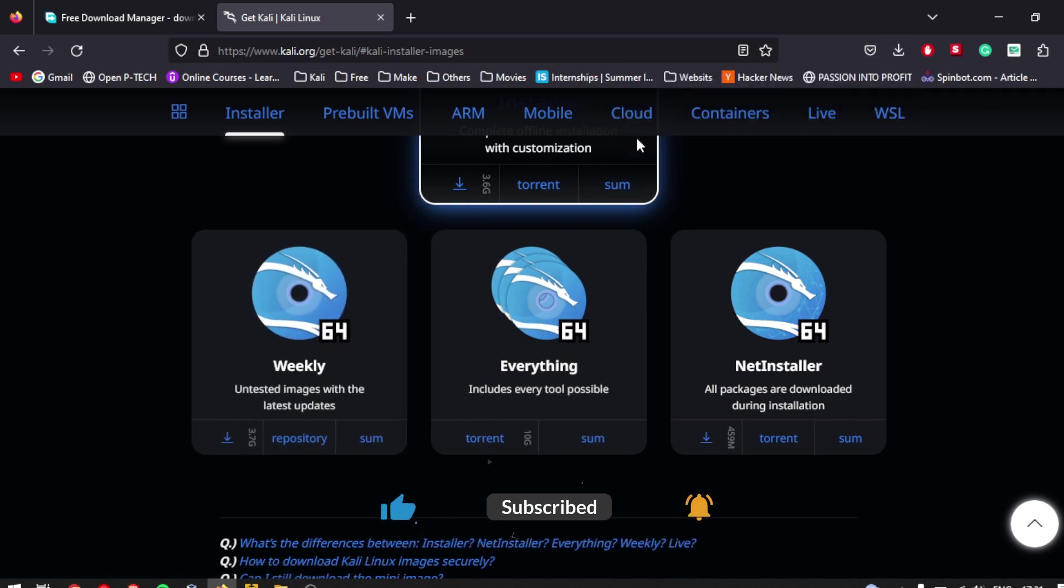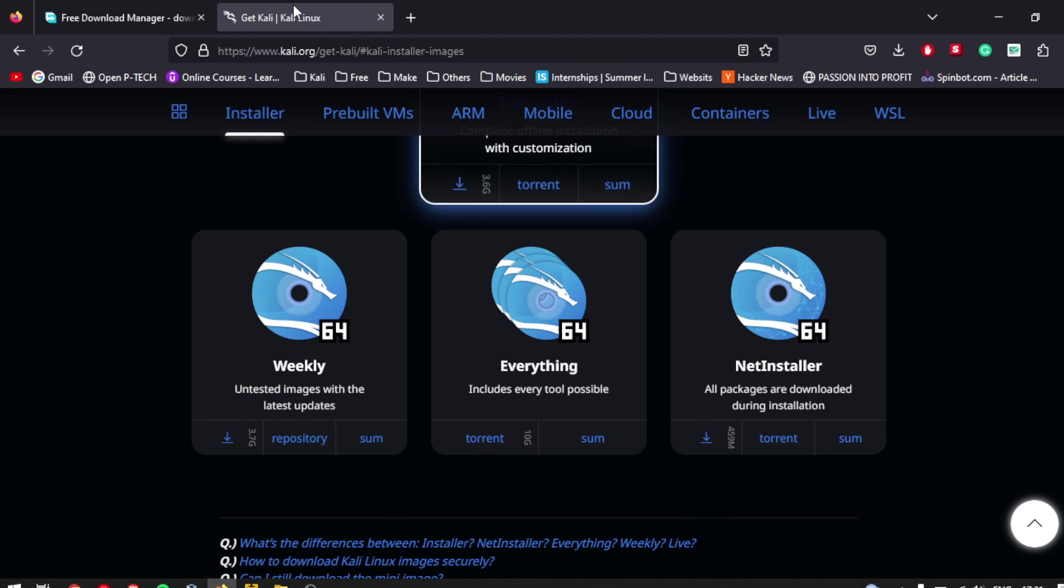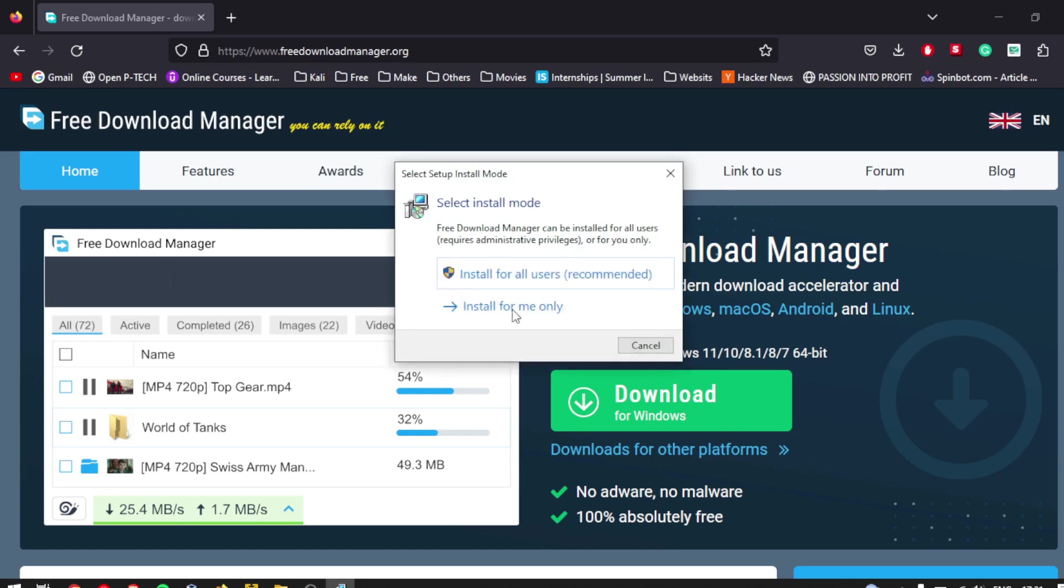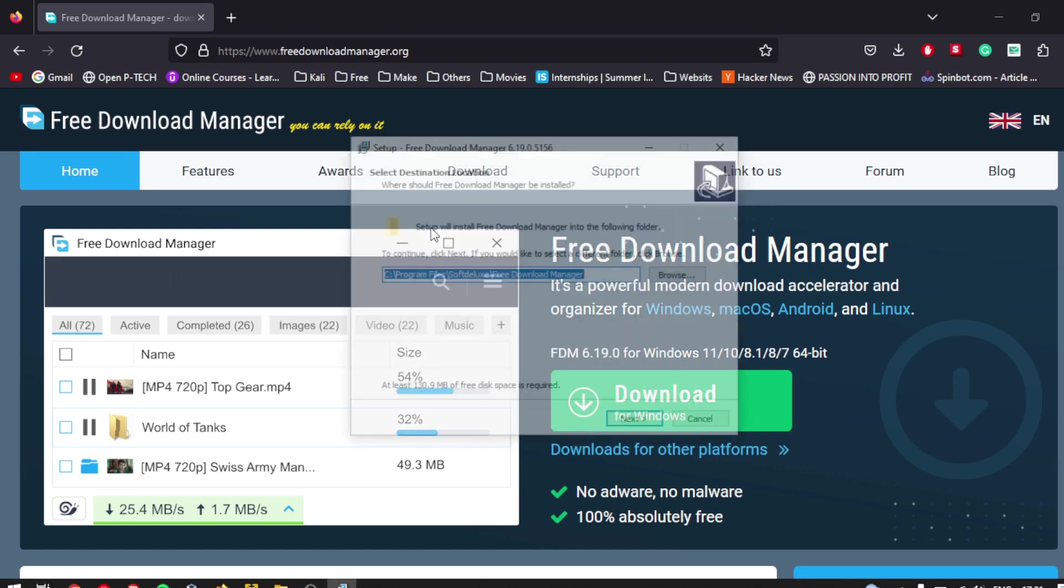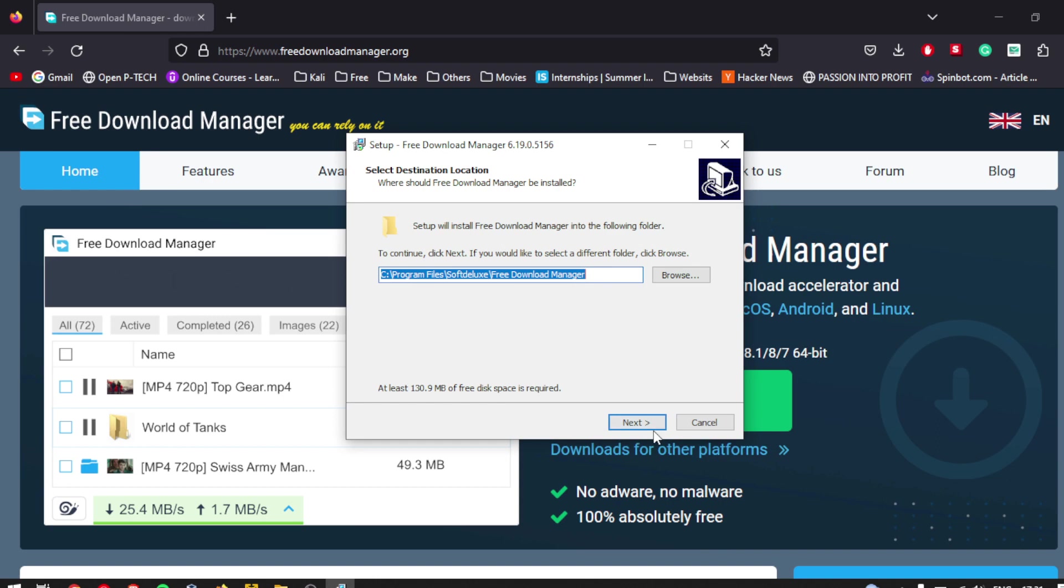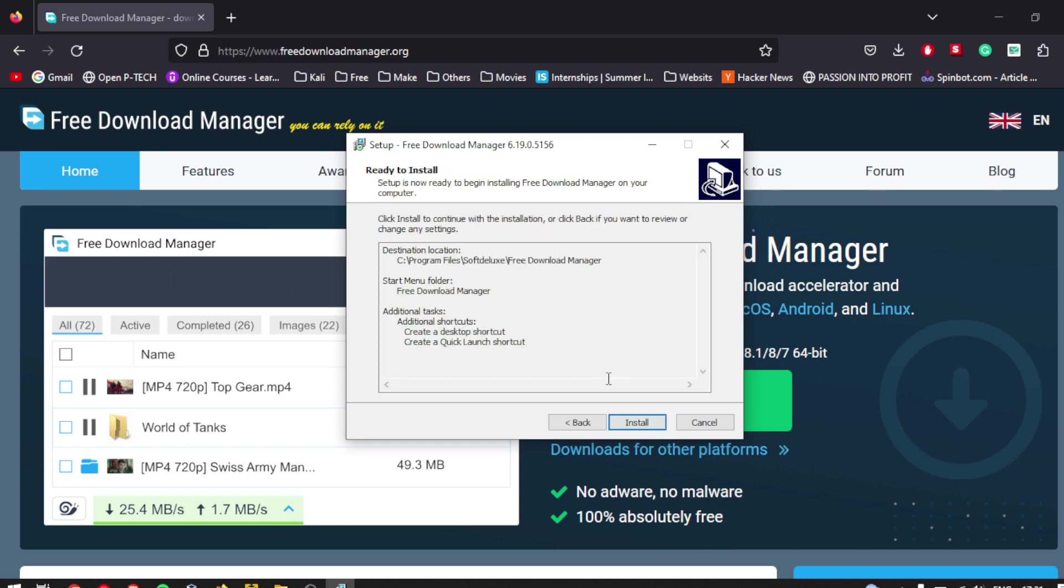Once the download is complete, double-click on the installer file to start the installation process. Follow the on-screen instructions to complete the installation process. Make sure to read the terms and conditions carefully before clicking on agree or accept.